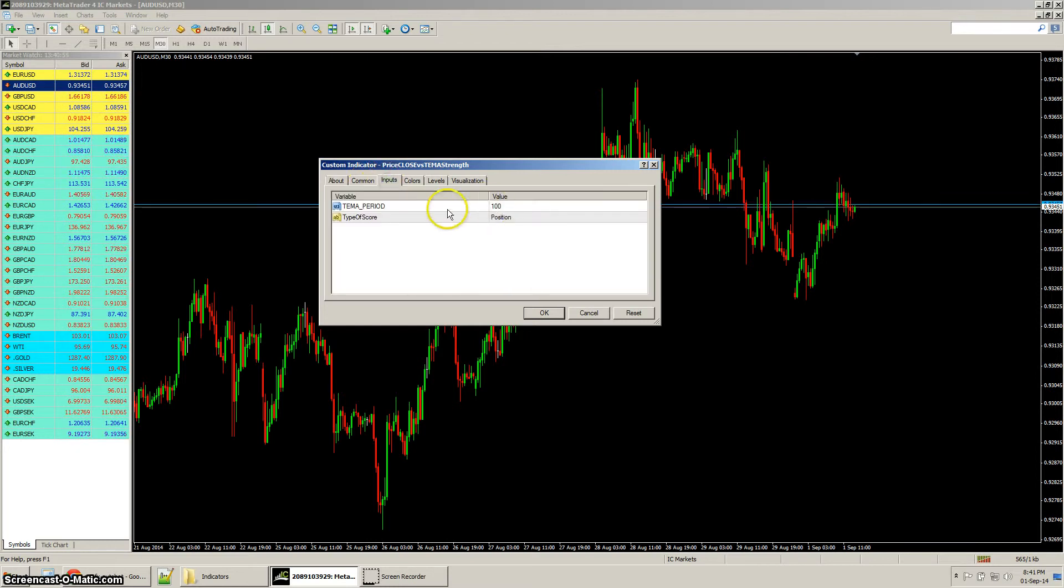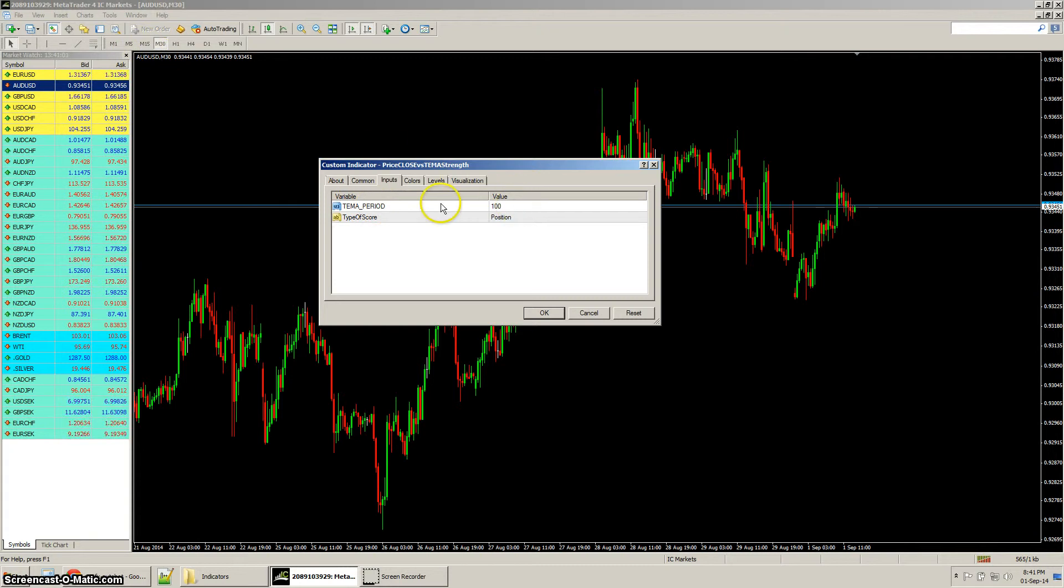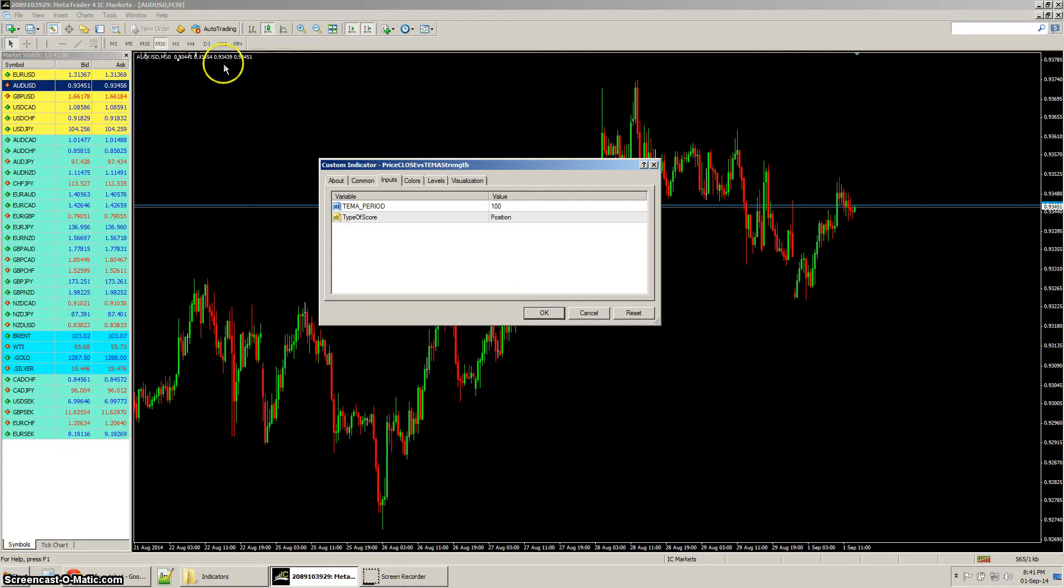We go in and add our inputs. I'm interested in the 100 period of the 30 minute chart because we're on the 30 minute and it's different for each period that you've opened in the chart.